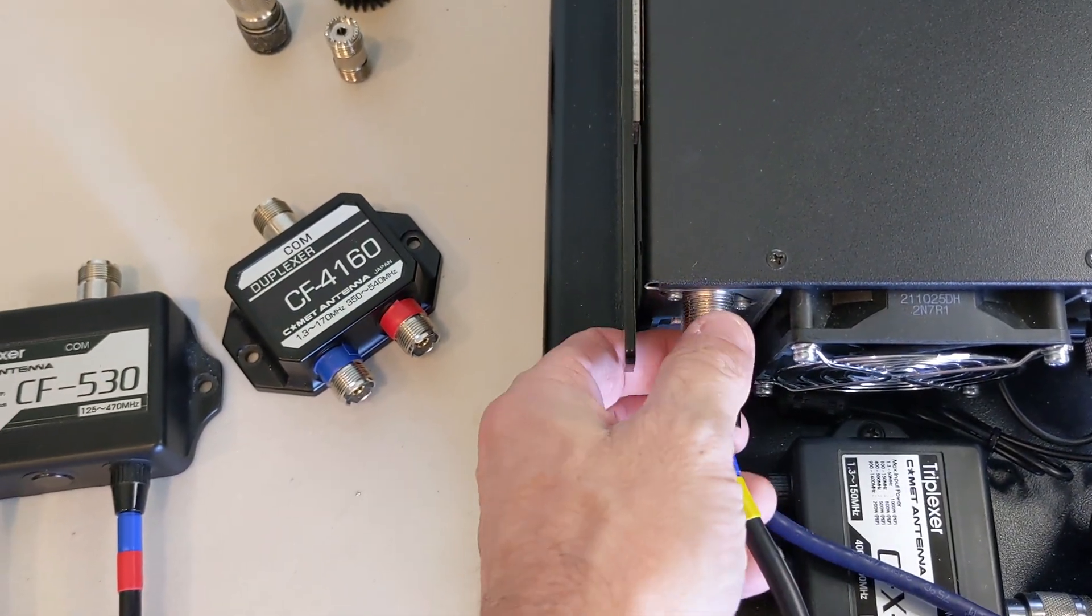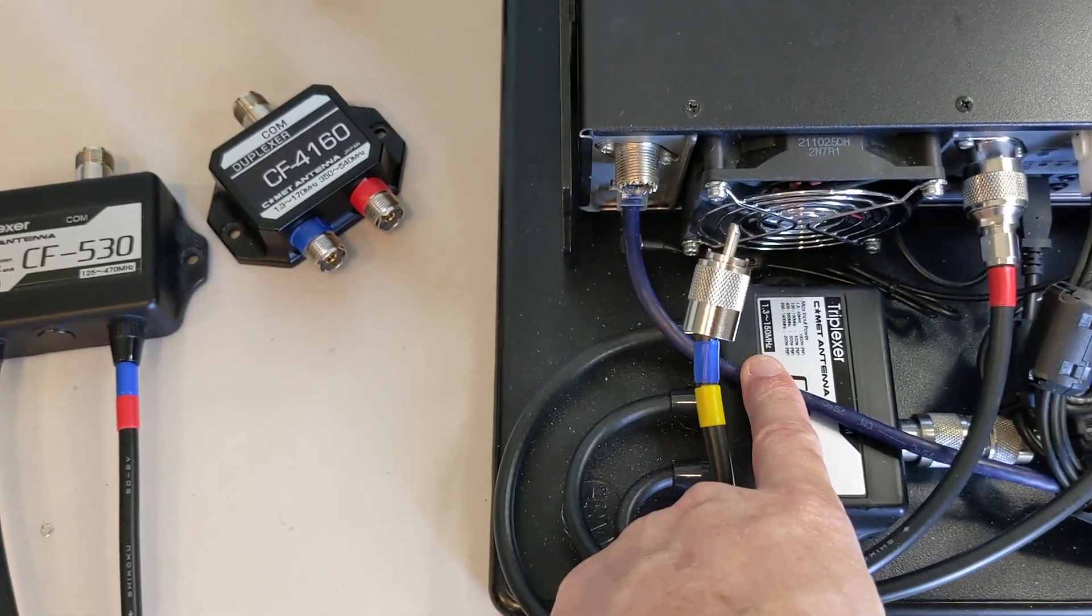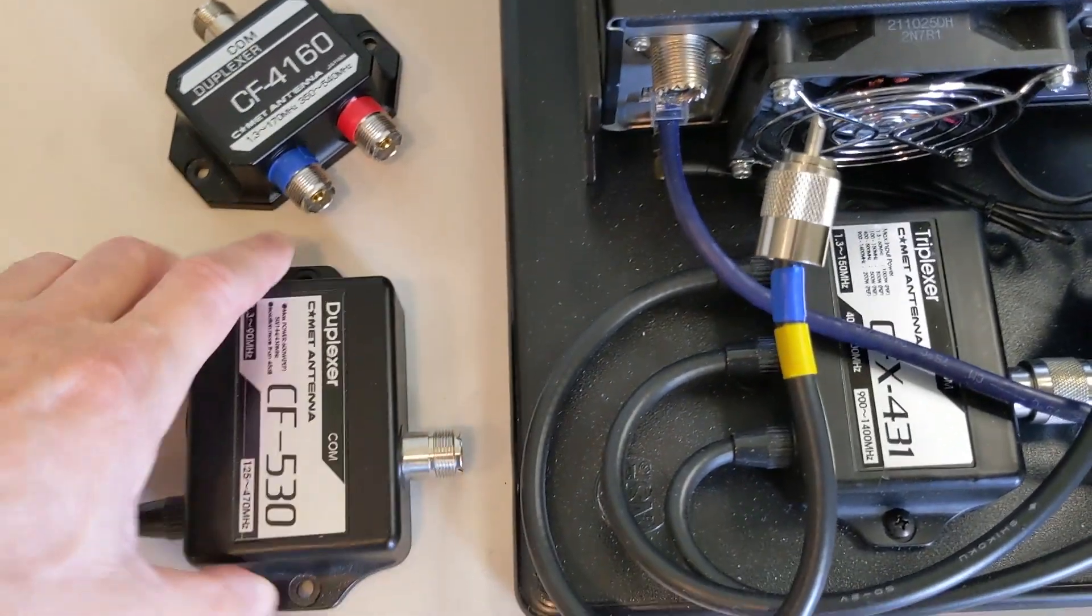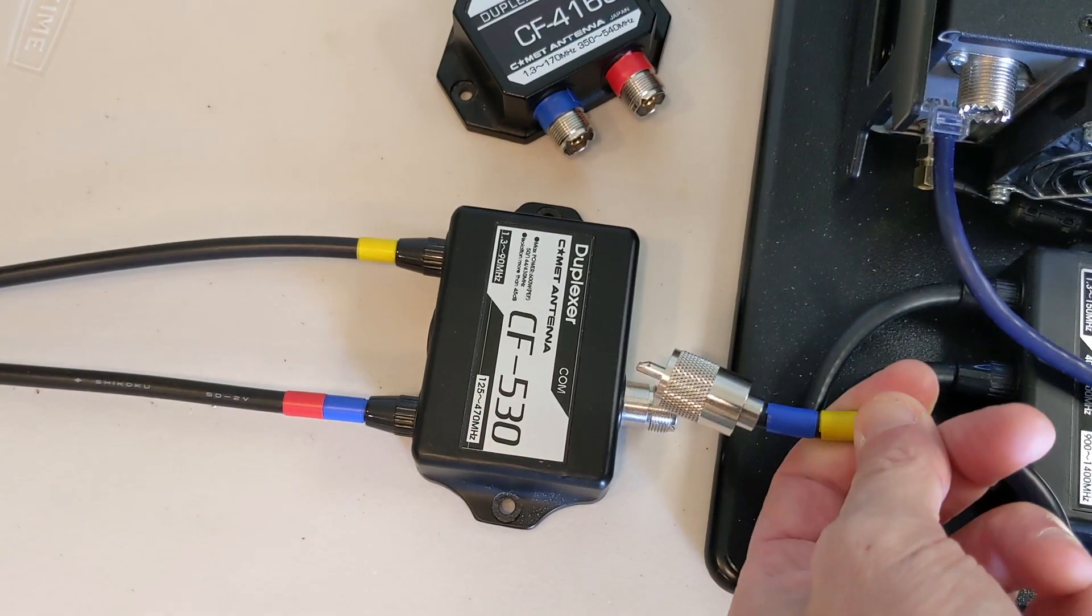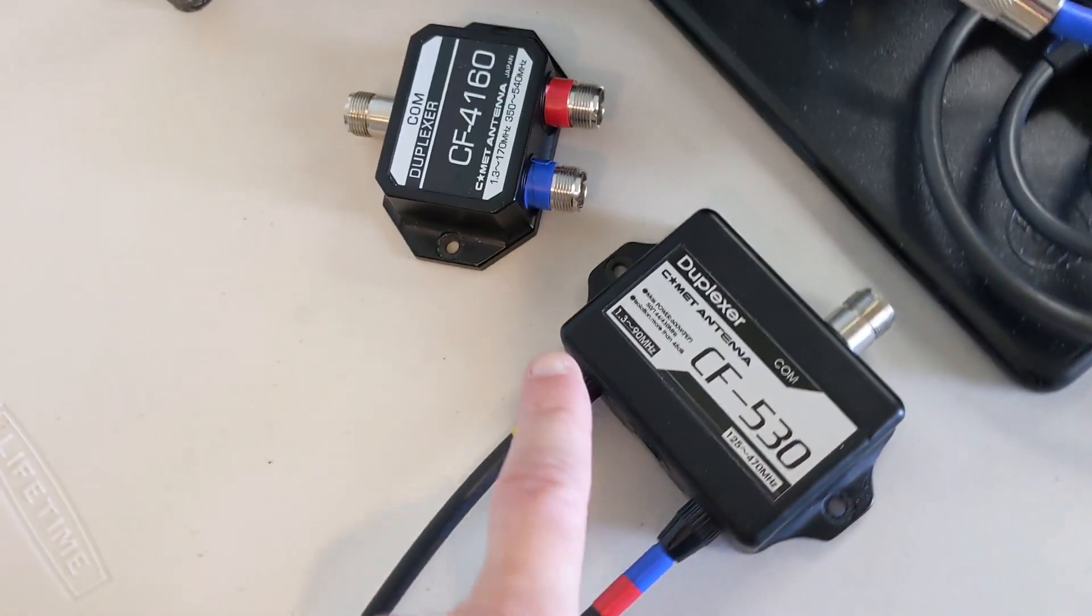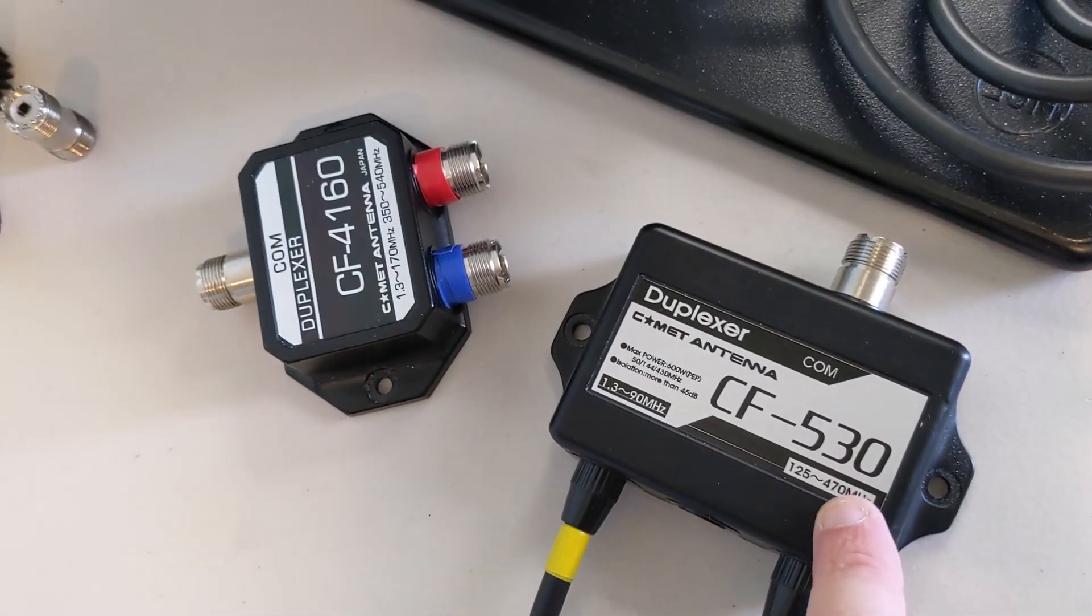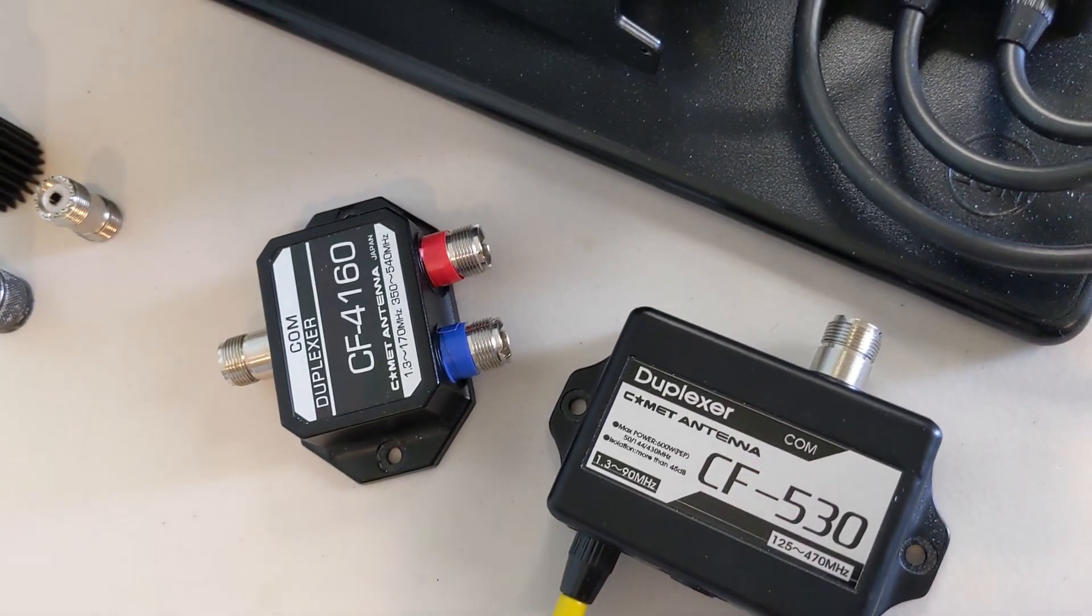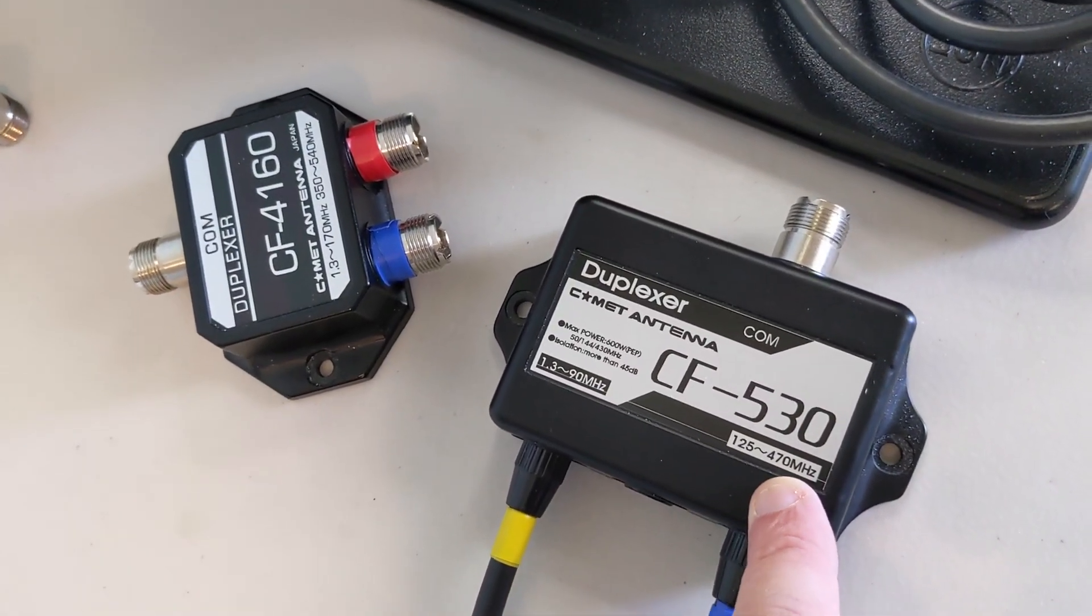You take the CF-530, you disconnect your VHF port because that's the one where we want to inject the signal, because that's the one that will pass HF. Then you'll plug that into your common port, so now it's split further.